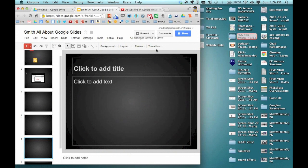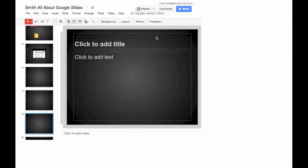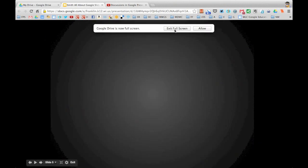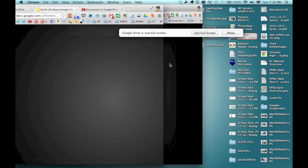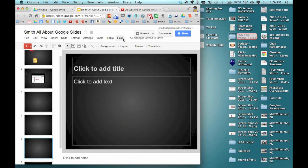If you want to present, that's what the Present button up here is for. Clicking it takes you into full screen mode and shows what's on the slide. I'll exit out of that and exit full screen mode. So Google Presentation is a great collaboration tool for building projects with your peers or with students. Thanks so much for watching.